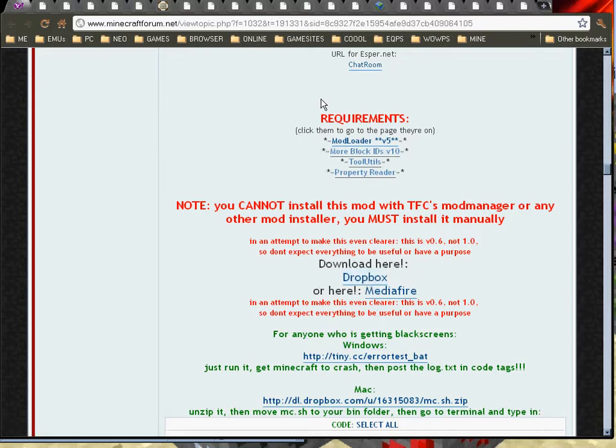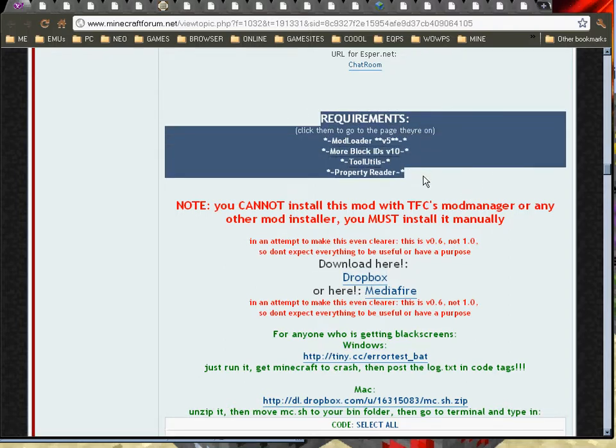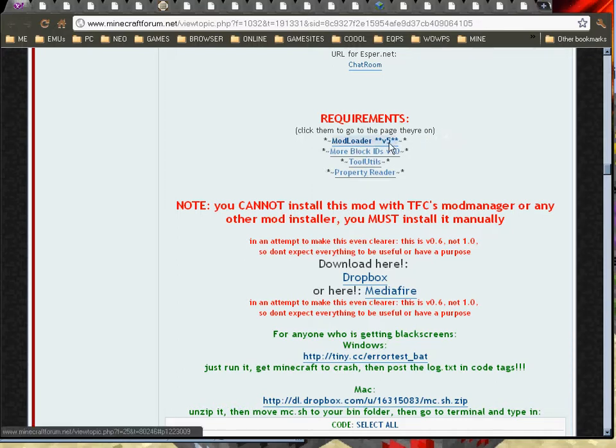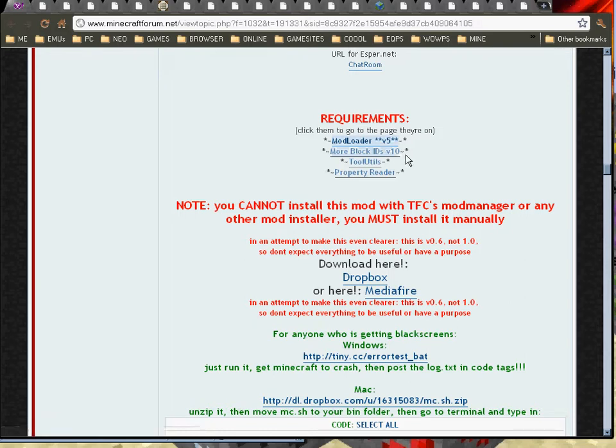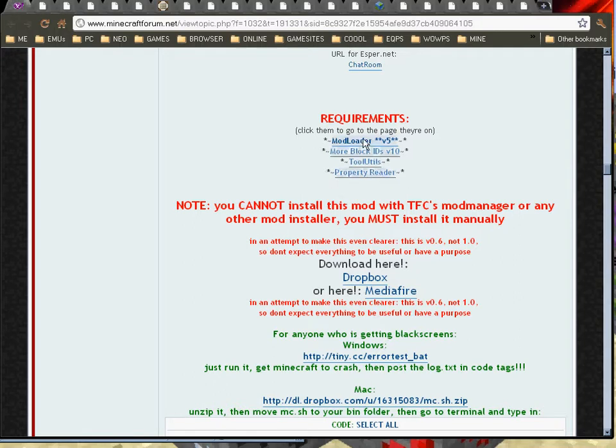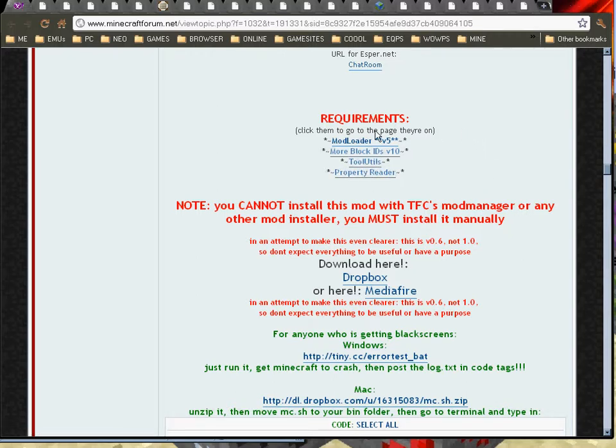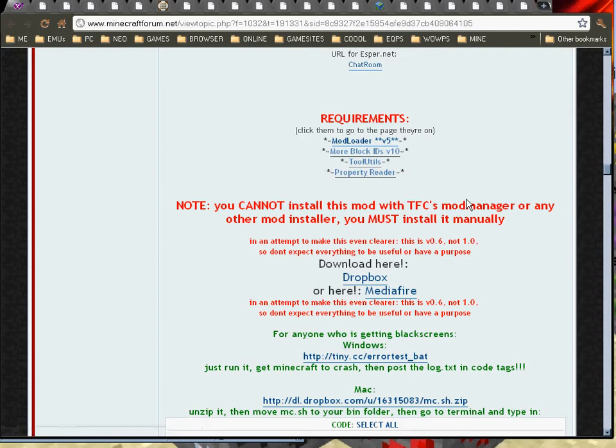And these are the pieces that are called support files that you'll need to have to make that run. If you don't download these, it's pointless. So, you need to make sure you get mod loader 5. Always look for the versions and the numbers on these things as well because if you get one that's old, it probably isn't compatible. So, mod loader 5, more block IDs, and that's the version 10, tool utils, and property reader. Now, the same thing again. You will click these, download them onto your PC, and away you go.